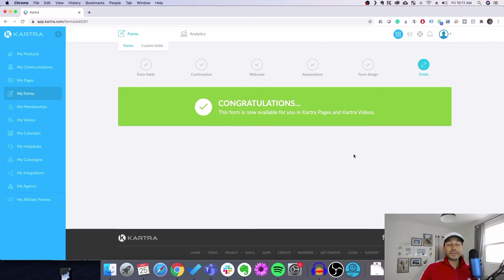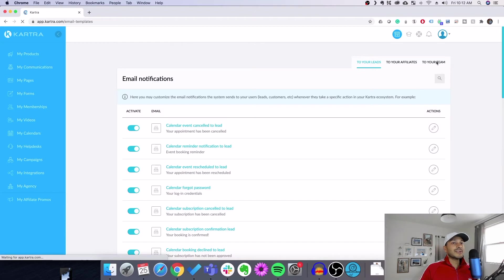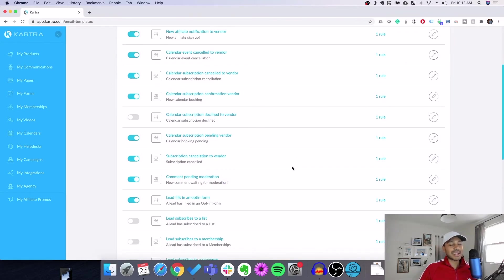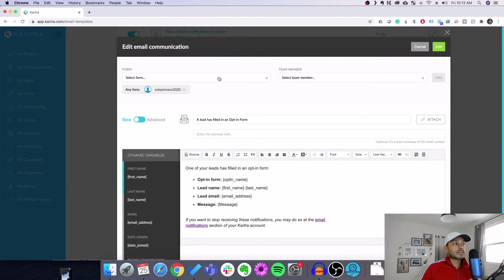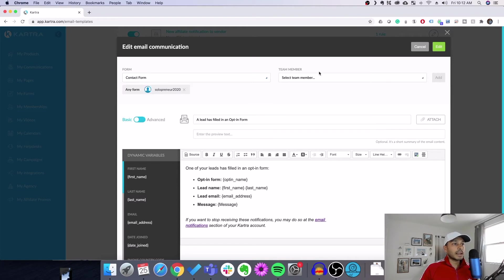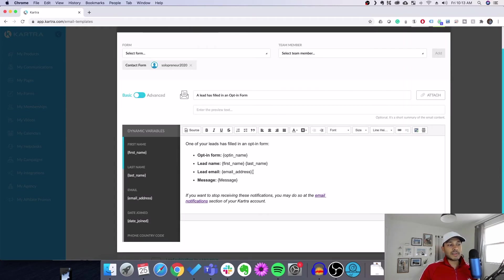The next step is to make sure we get notified when someone fills in this form. To do that, go to your avatar and then to Email Notifications, then go to 'To Your Team'. It's not very intuitive, but once you get it you realize how Kartra works. Go down to the option that says 'Lead fills in an opt-in form'. Very importantly, you want to specifically select the form you want — your contact form — and then pick yourself or whichever team member you want notified. By default it emails you for every single form submission, including newsletter signups, so make sure you select specifically the contact form.